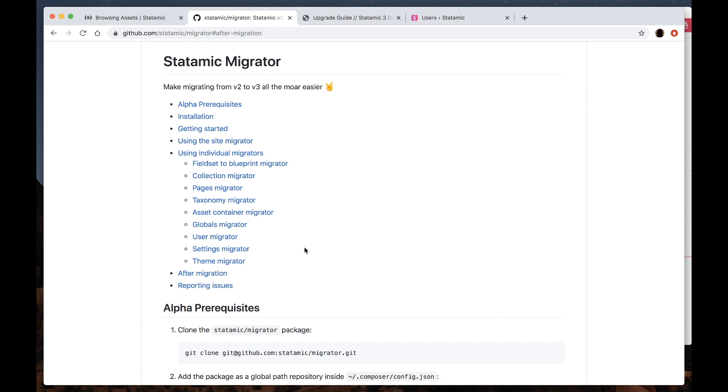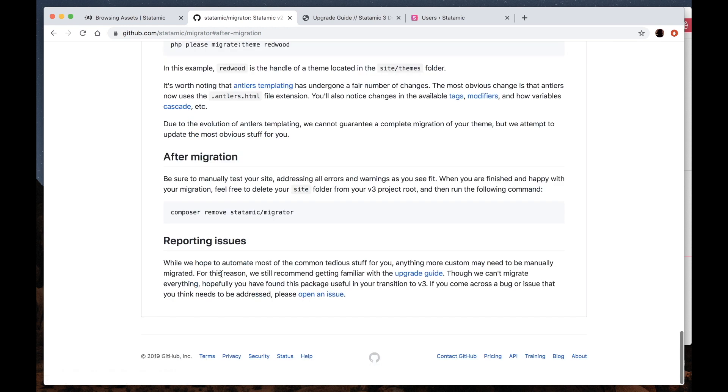Finally to wrap up here, after you've gone through your migrations, you've checked over all of your changes and you're happy with the results, you can run this composer remove statamic migrator command to remove the migrator from your site. And the last thing I'd like to mention is if you have any issues with your migration or if you have any feature suggestions, by all means please open an issue as we'd love to improve this migrator for everyone.